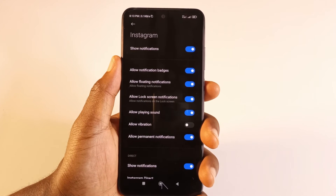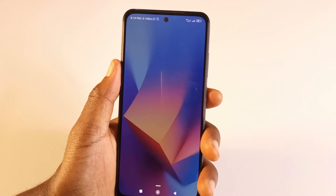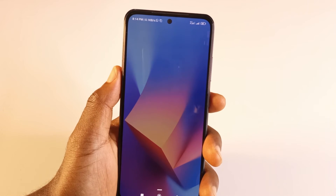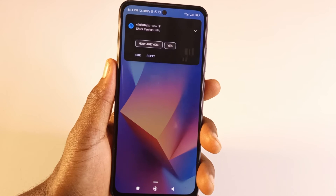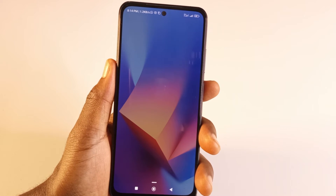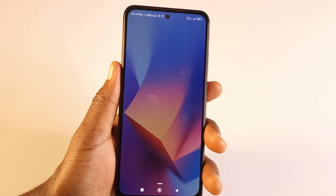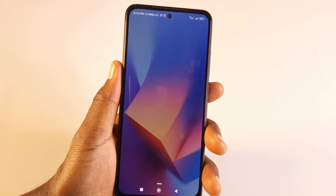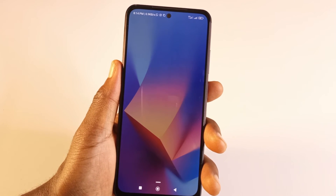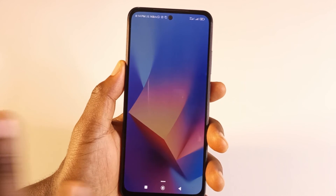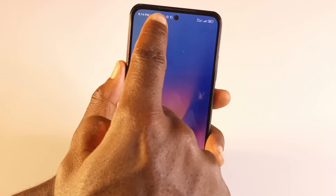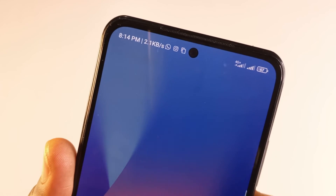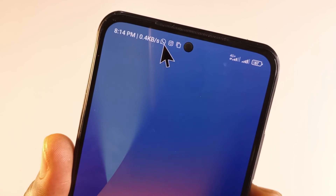I'm going to send the message now. As you can see, this time it's popped up and I can see the message that was sent to me on Instagram. That is how you do the floating notifications — this is specifically for Instagram, but you can do it on any app that receives notifications.